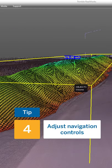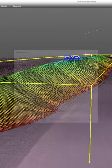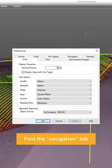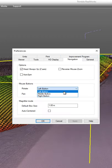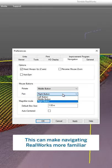Navigating RealWorks can be tricky if you're accustomed to different controls. In the preferences menu, you can change your mouse controls to make RealWorks more familiar to navigate.